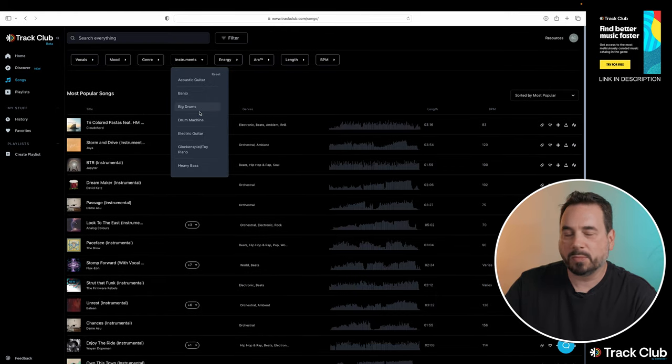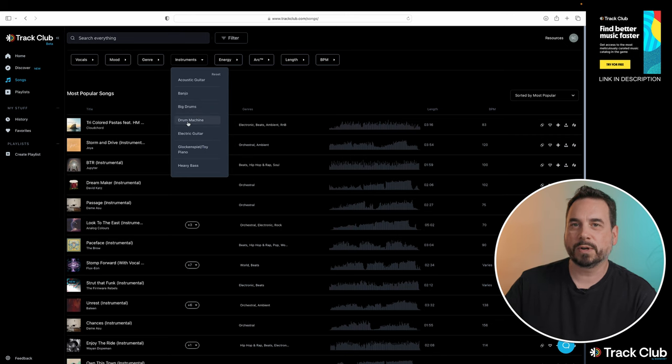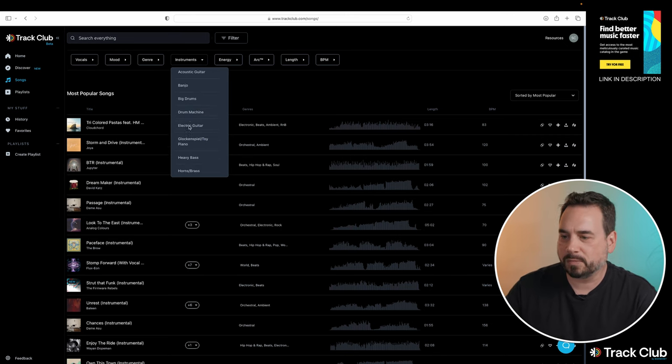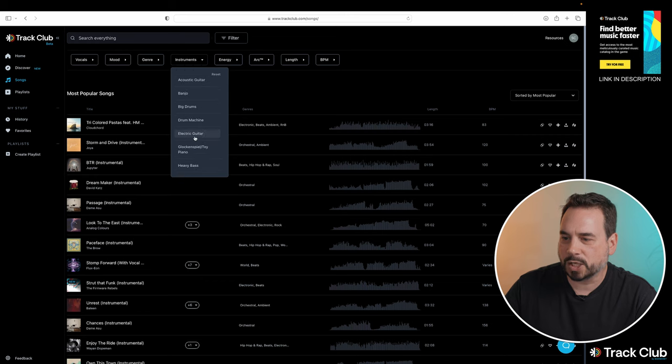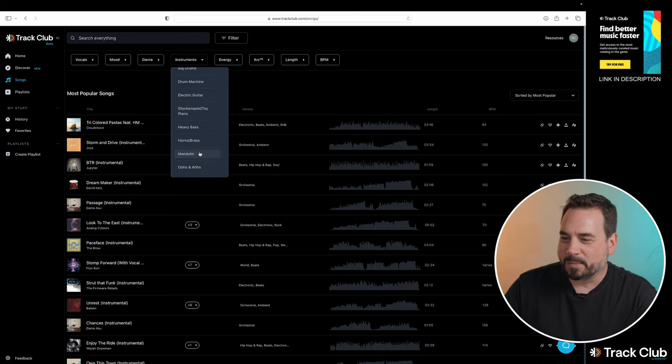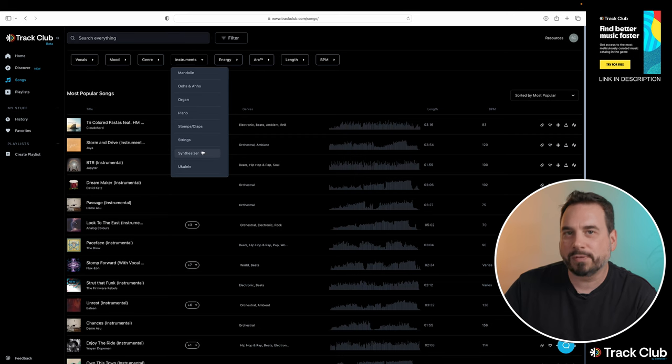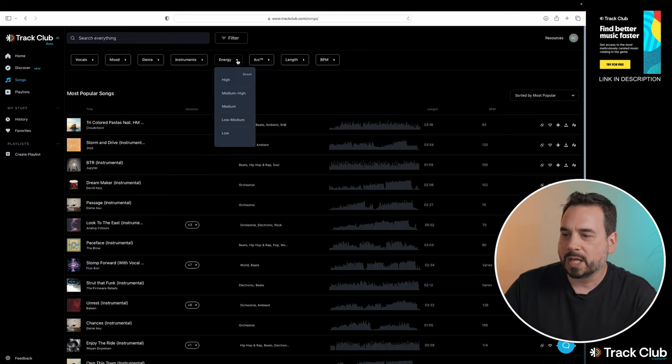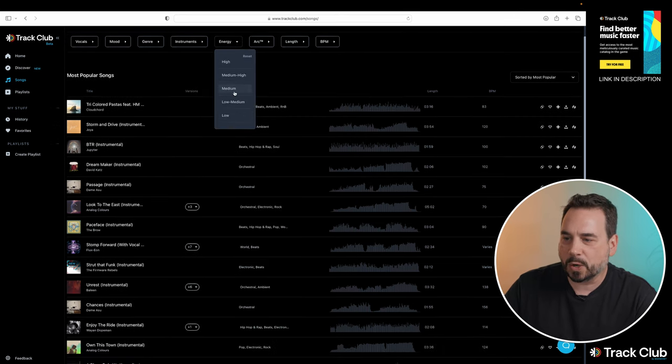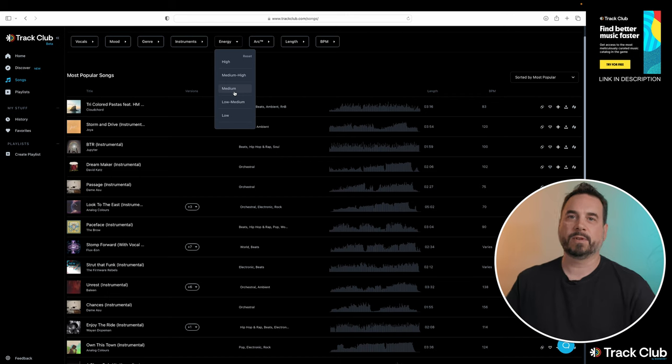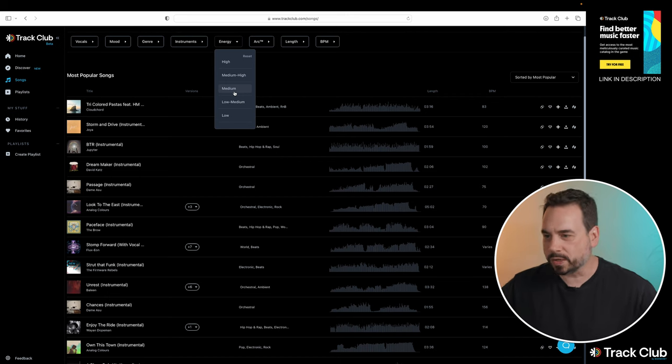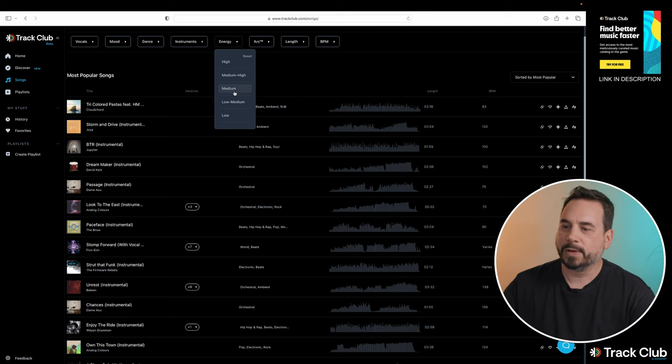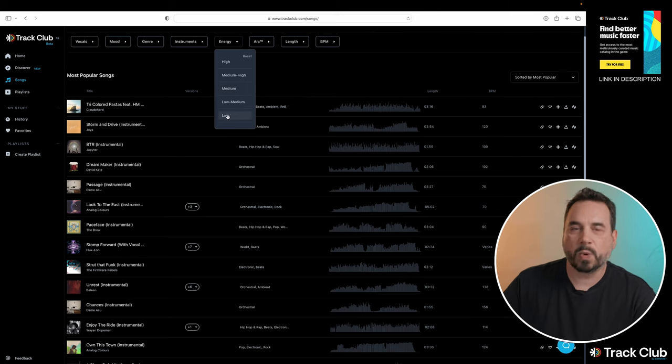In here, you could pick if you're looking for a certain instrument for your song, you can go in here and pick, you've even got the glockenspiel. But you can go in here and pick a certain instrument or something that you're specifically looking for in the song. They also have energy, so you can go if you're looking for something really high energy for sports or something like that, you could go in there with that. If you're looking for something a little lower, you could go with low energy.